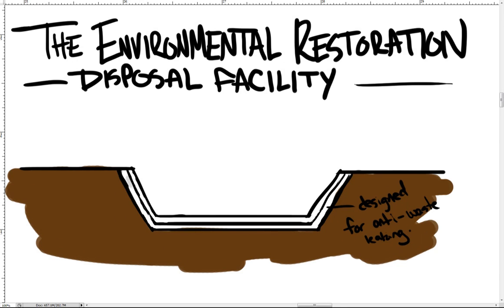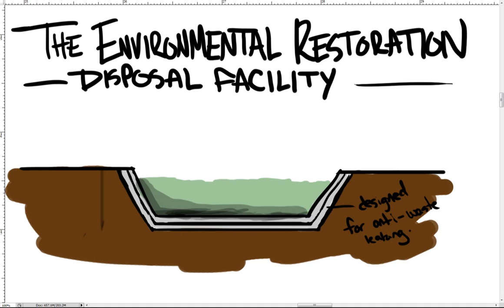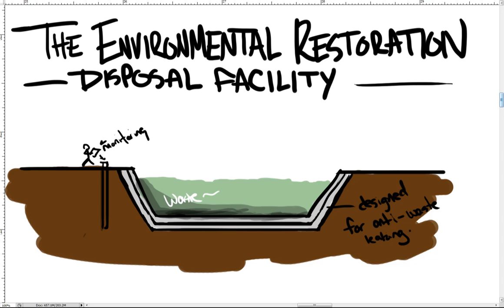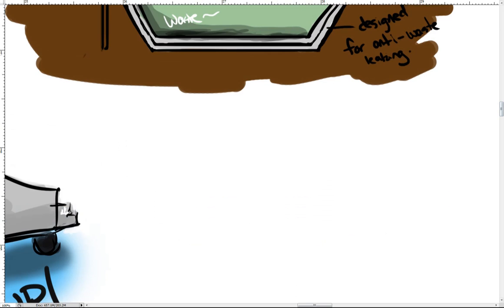However, should some of the waste leak through one liner, monitoring equipment and strong pumps retrieve the leaked waste and send it upward to the surface where a treatment facility extracts the leaked waste from the water. The treated water is returned to the ground while the waste is returned to the landfill. Currently, ERDF contains 11 million tons of waste with the capacity to store more.